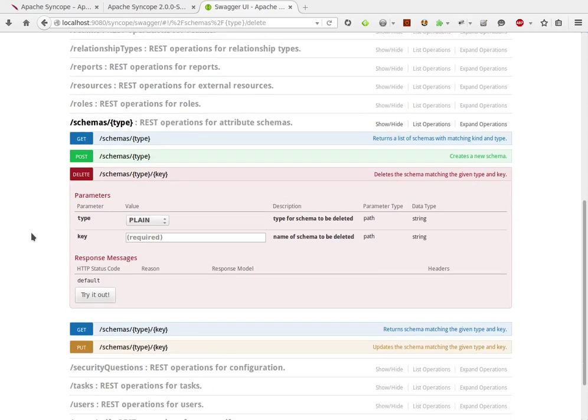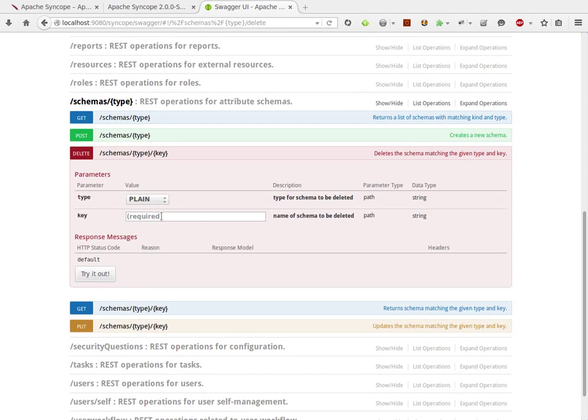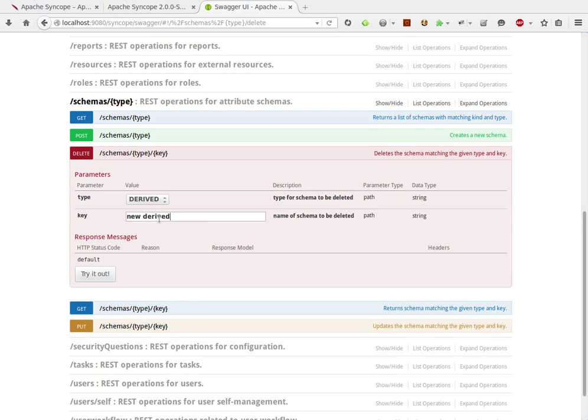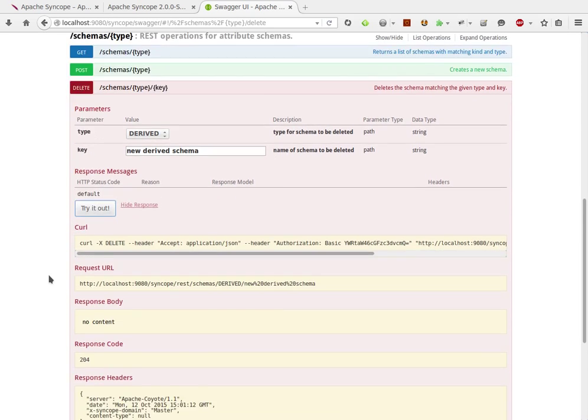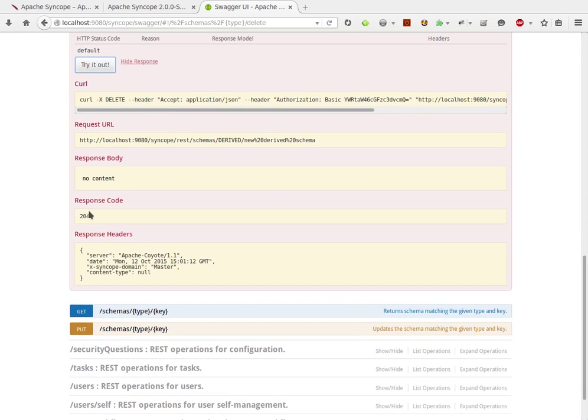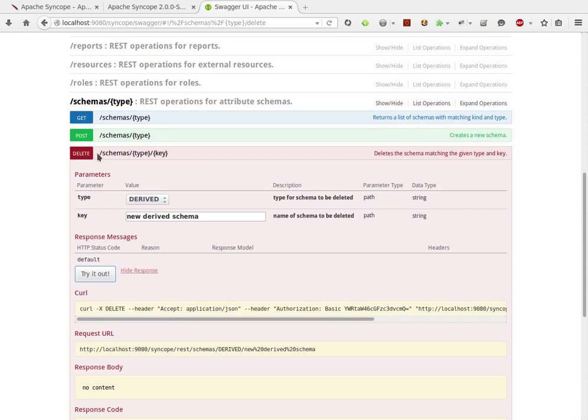I can also remove the schema by invoking the delete endpoint. 204, everything went out fine.